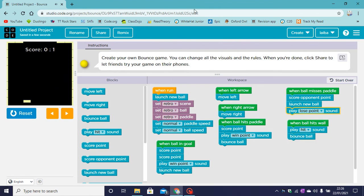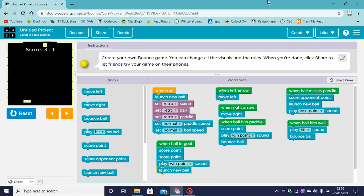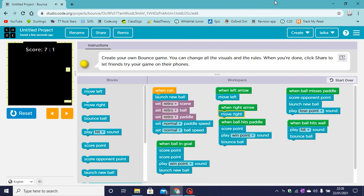It's missed. It's played a sound and scored the opponent a point. It hit. It bounced the ball and played a sound. And it scored two points for getting in the goal, one point for hitting the paddle. And it bounced off the wall.